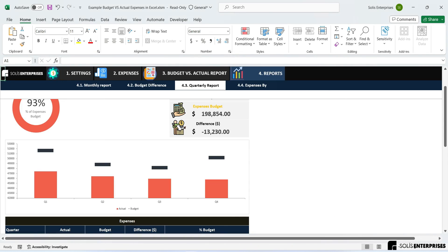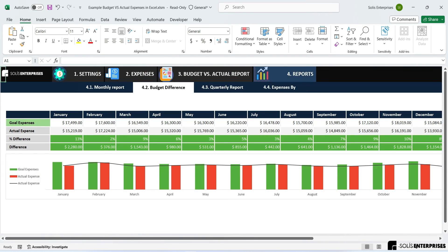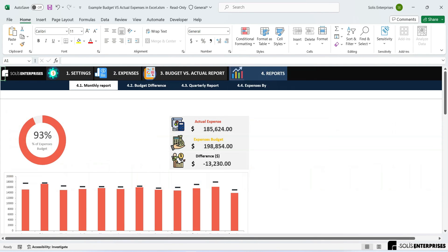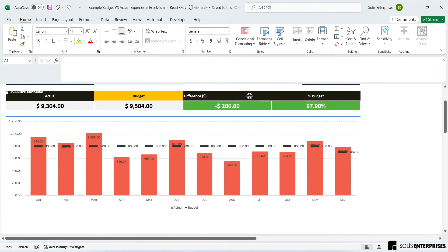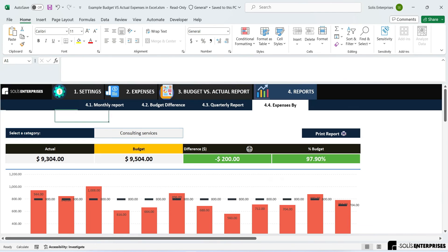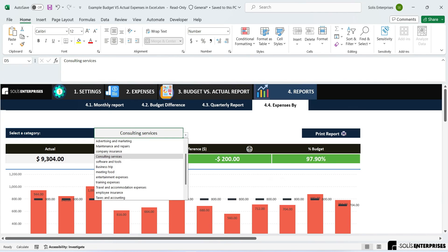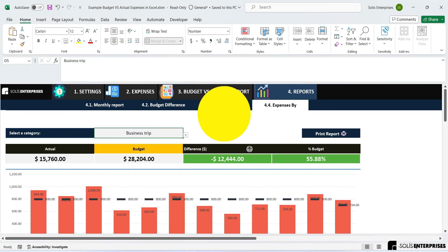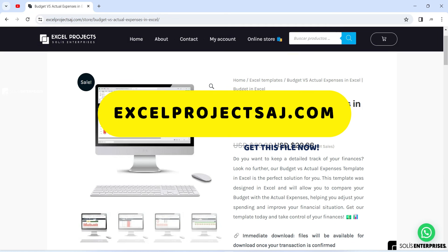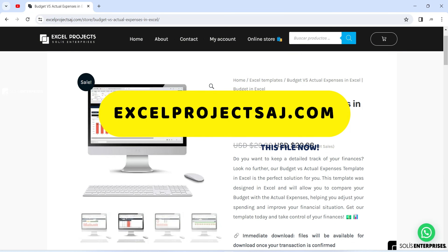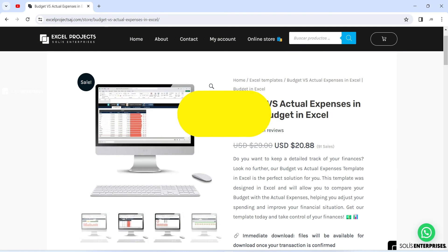It also has a button to print the report. Don't wait any longer — get our Excel template to compare actual expenses today and improve your financial situation. Template available at Solis Enterprises. Visit our website at excelprojectsaj.com.